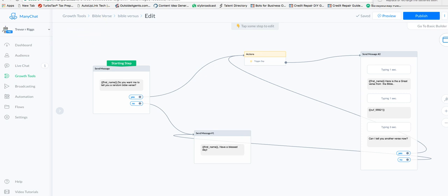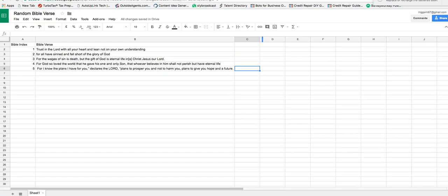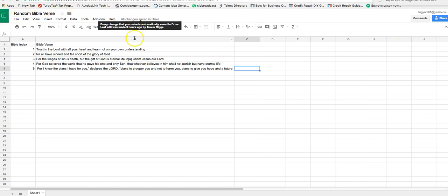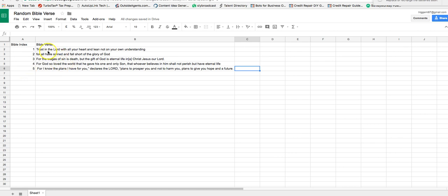I'll make this shareable so you can look at how I did it, but it's super simple. I made a Google Sheet with one column for the index — index one through five — and then I just stuck in some Bible verses that I like. That's all you have to do on the sheet. It could have a hundred lines, as many as you want.